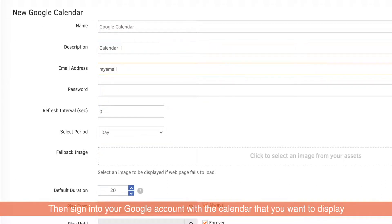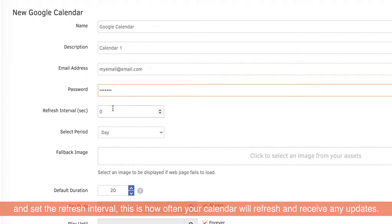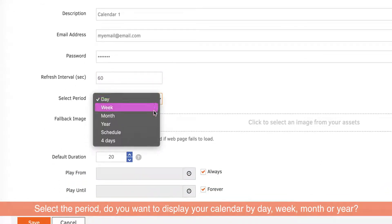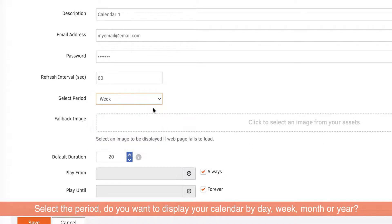Then sign into your Google account with the calendar that you want to display and set the refresh interval. This is how often your calendar will refresh and receive any updates. Select the period — do you want to display your calendar by day, week, month, or year?